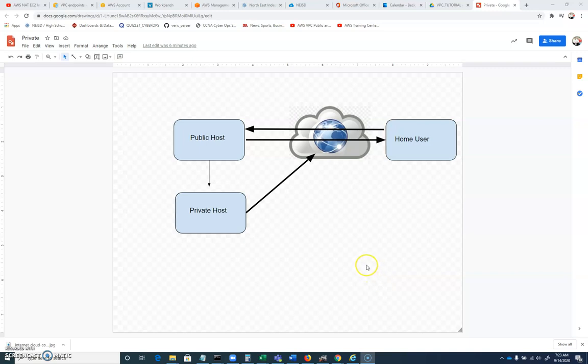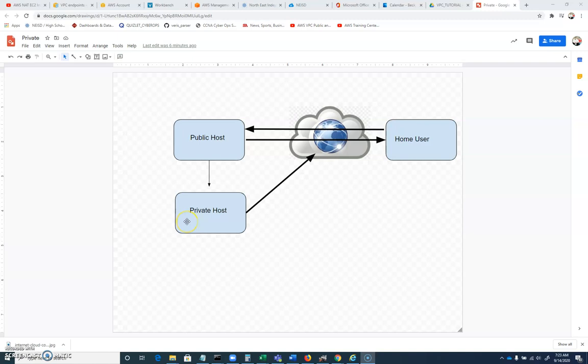In this tutorial, we're going to use Amazon Virtual Private Cloud, VPC, and set up a range of IP addresses. We're going to have one subnet that we split into smaller subnets, and we're going to have a private address range that is not accessible from the outside. So we're going to create a host that only has a private IP address.